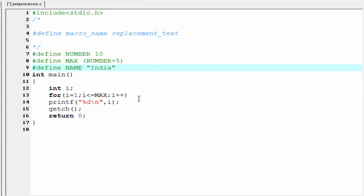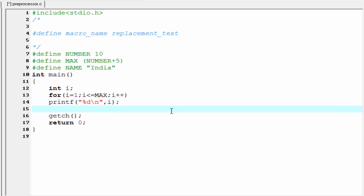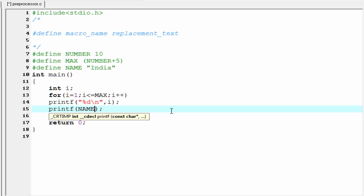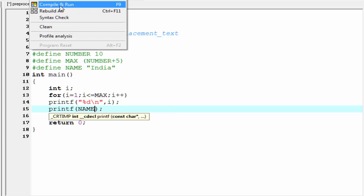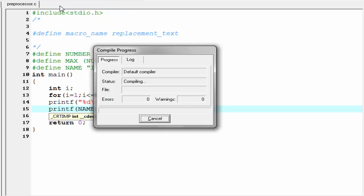Printf, and here I am going to write the macroname, that is NAME. Now check the output - compile it and run it.